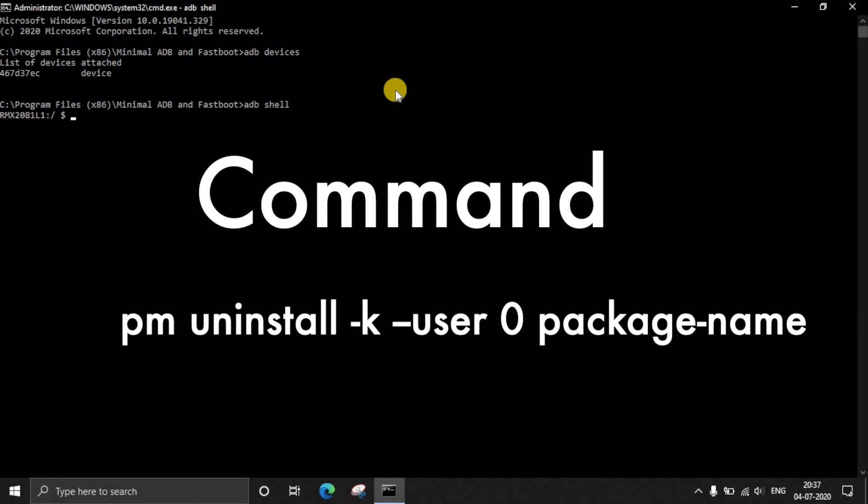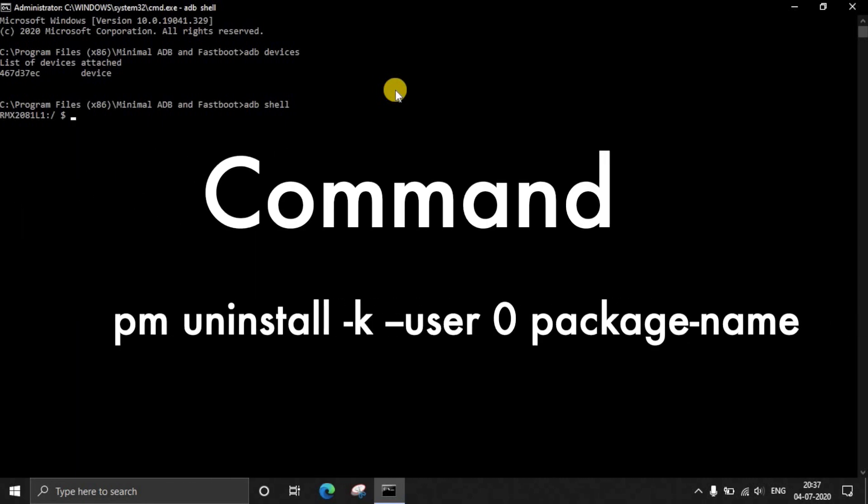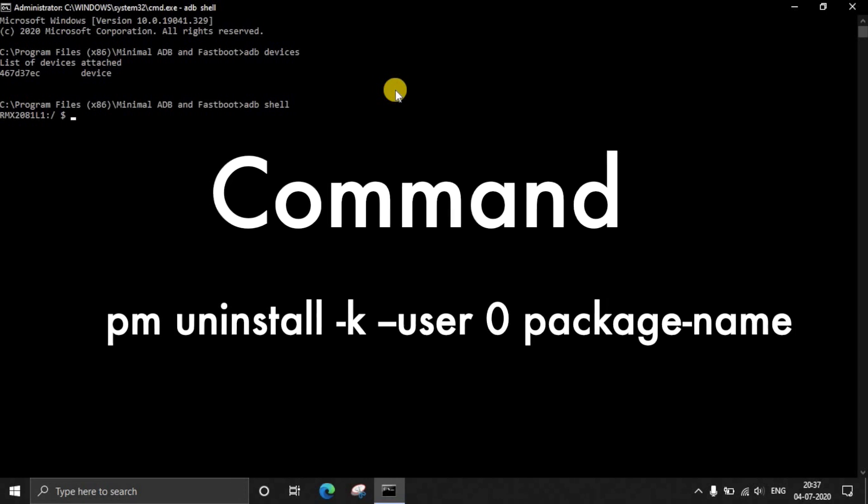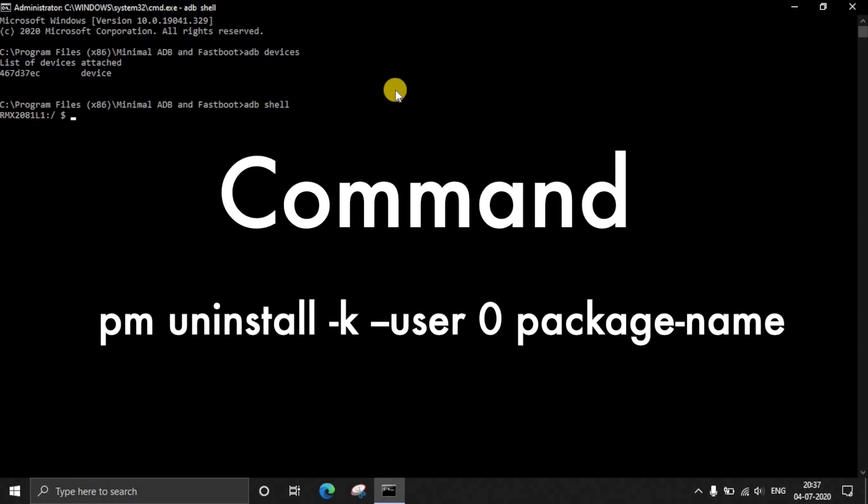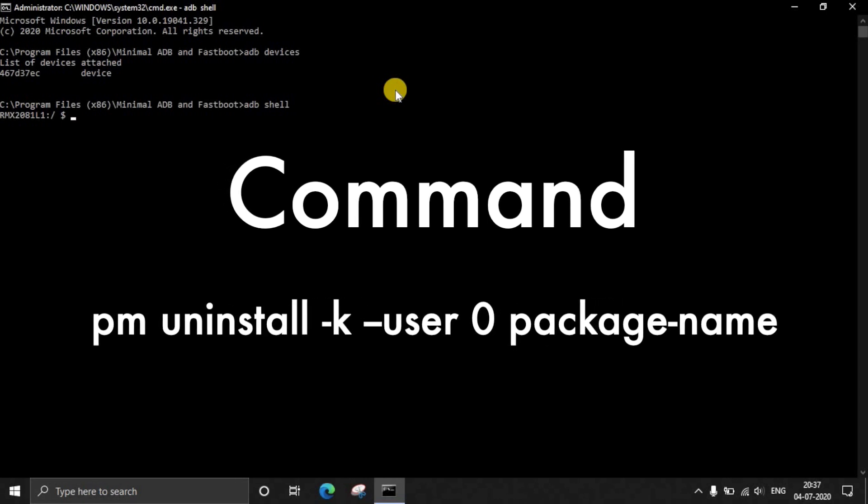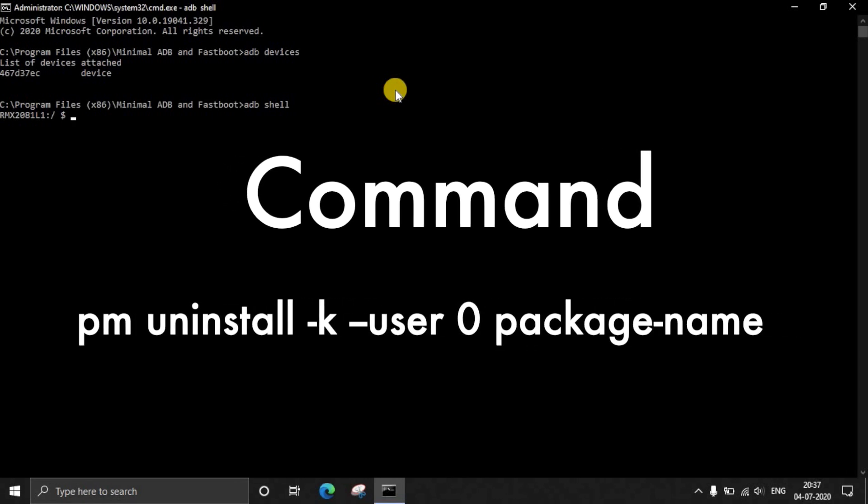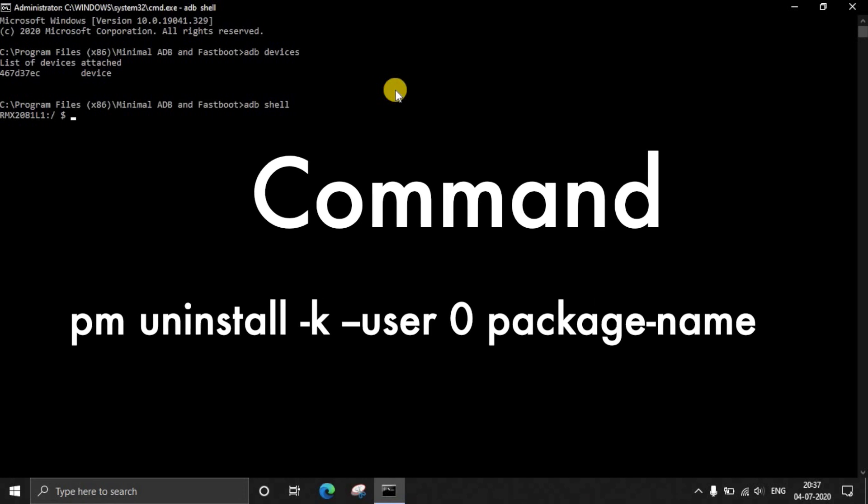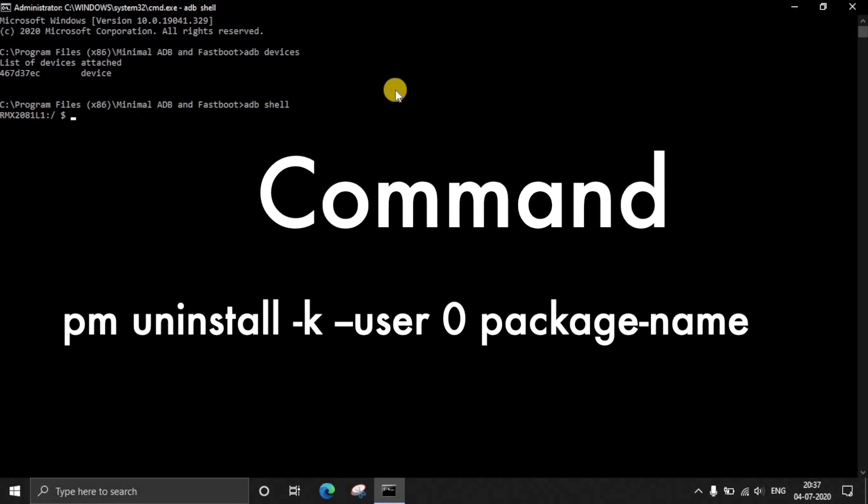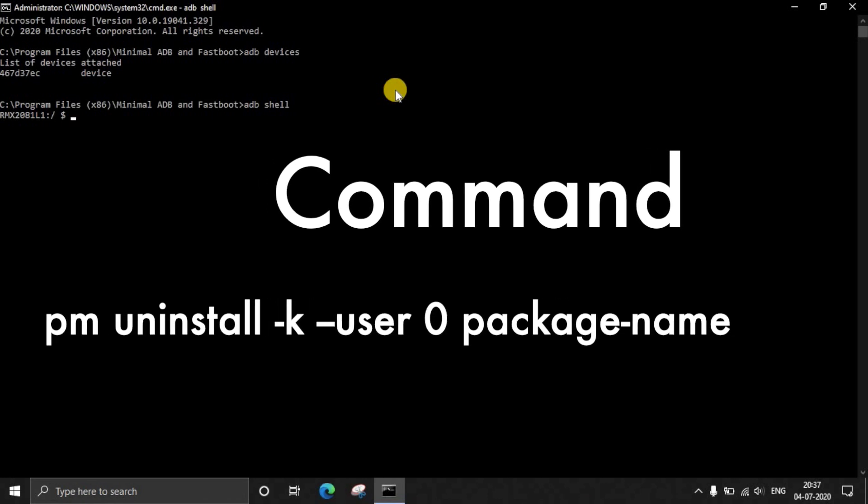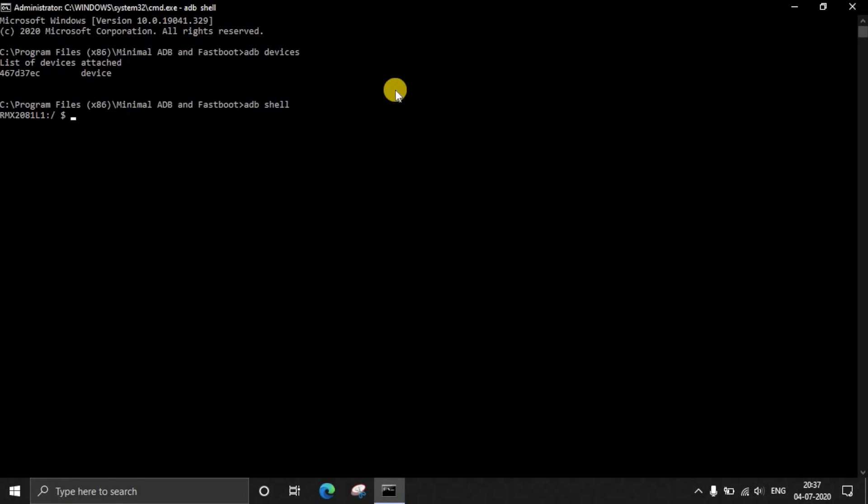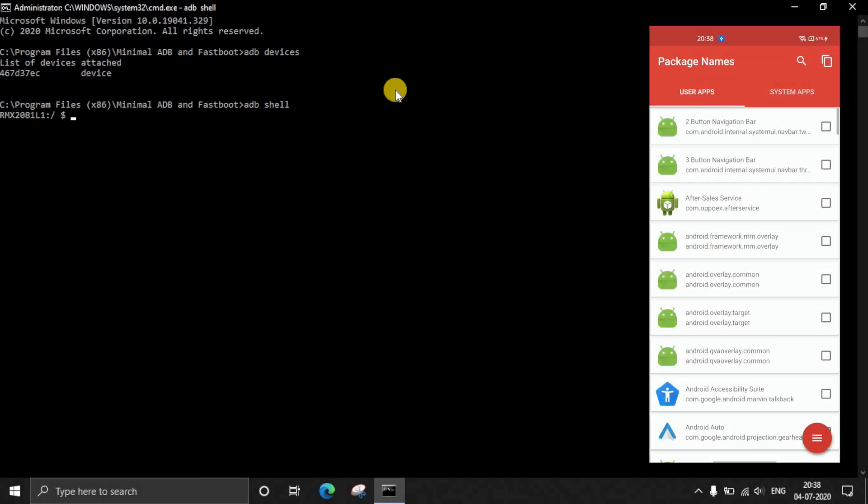On your command window you have to type ADB shell. This will actually activate or start a command shell that is connected to your Realme device. Your model number will be shown over here. Now we have to enter this very important command: PM uninstall -k --user 0 [package name].